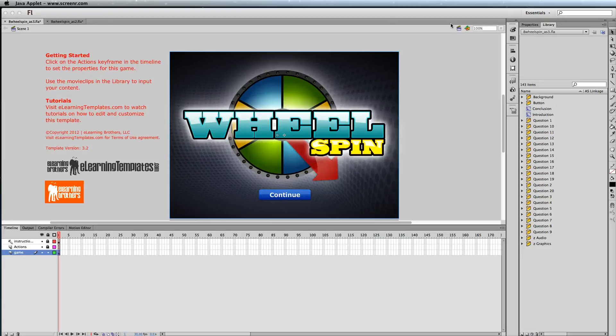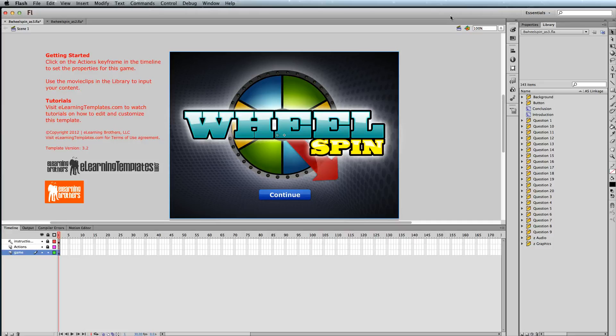Hi, this is Brother Sean with eLearning Brothers. In this tutorial, I'd like to show you how to edit the sound levels within our Flash templates.